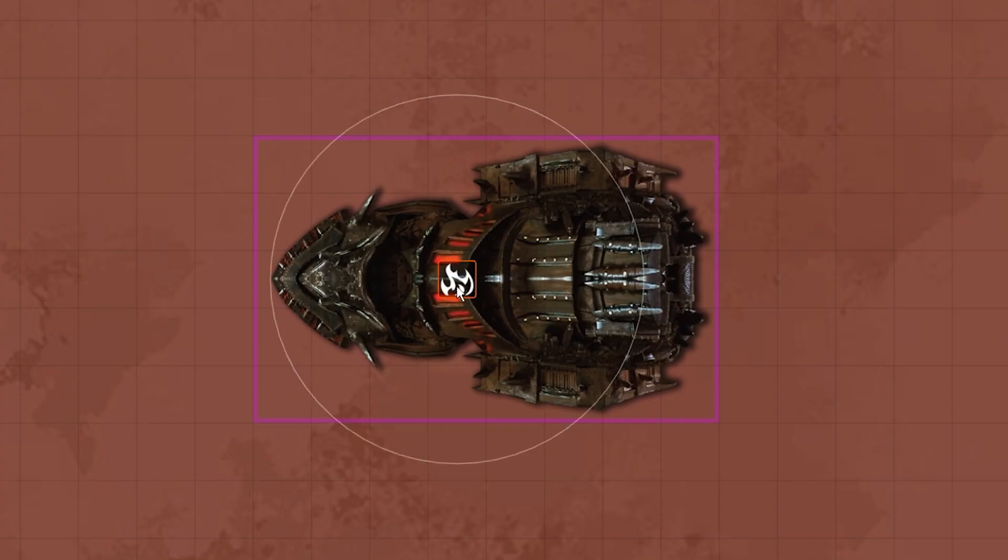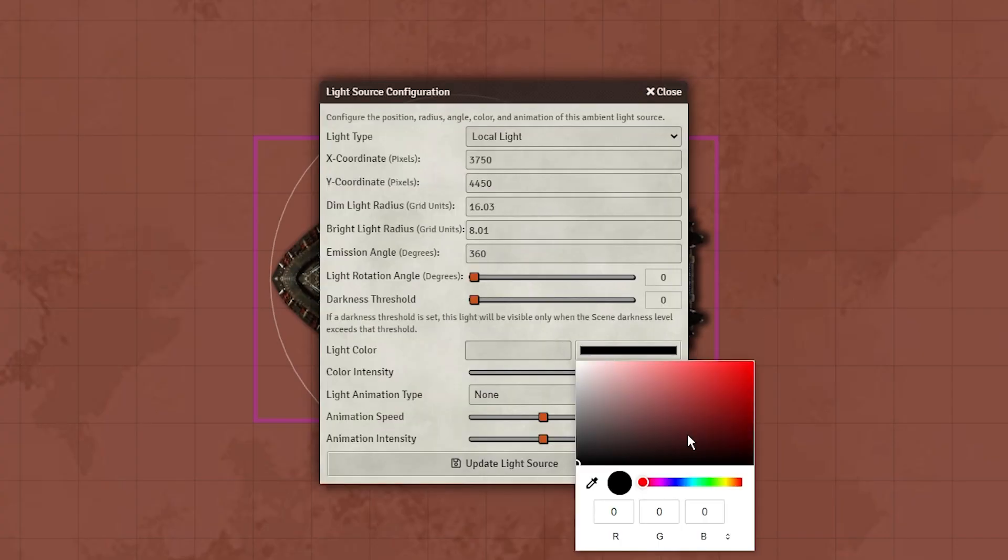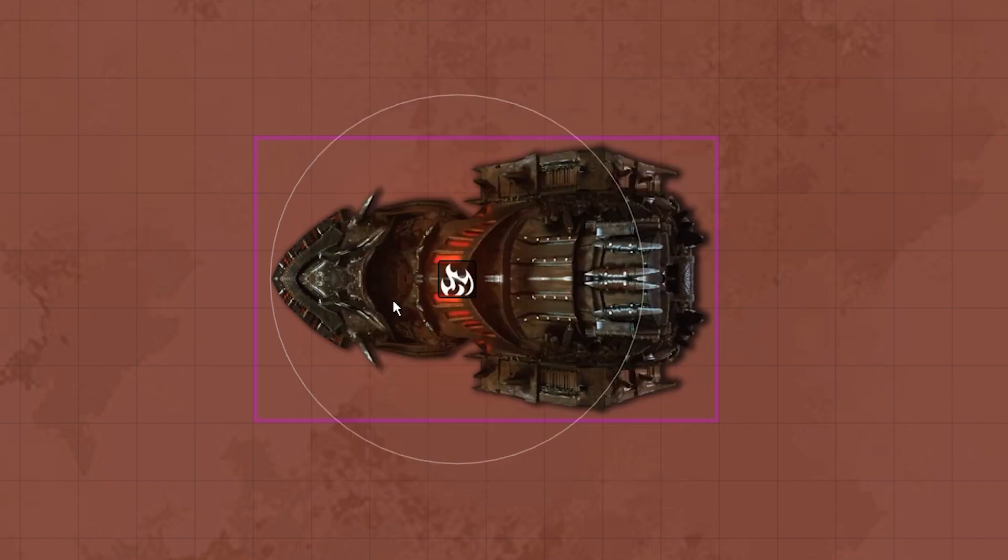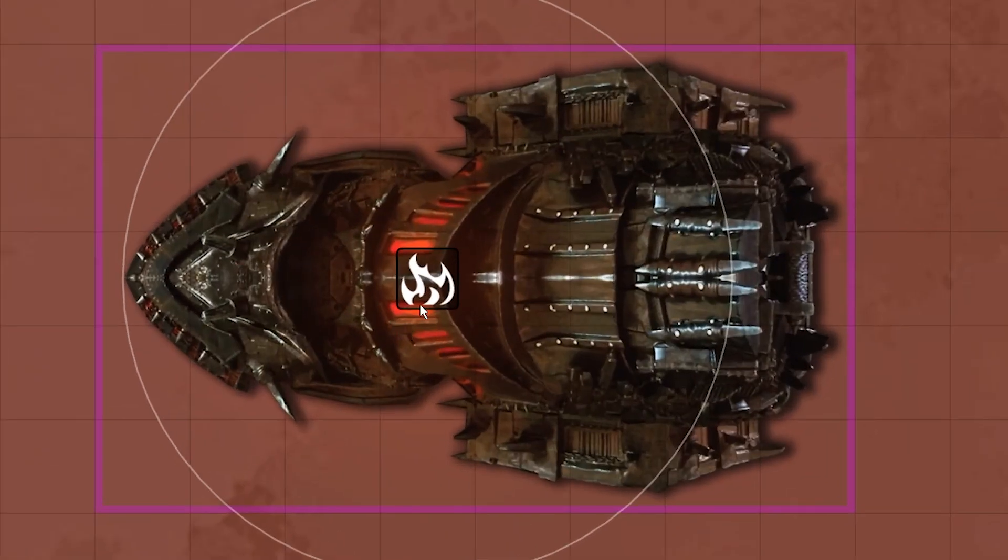Now you can add lights, sounds, or anything else you'd like to bring with the vehicle as it moves, except for tokens. They'll come later.